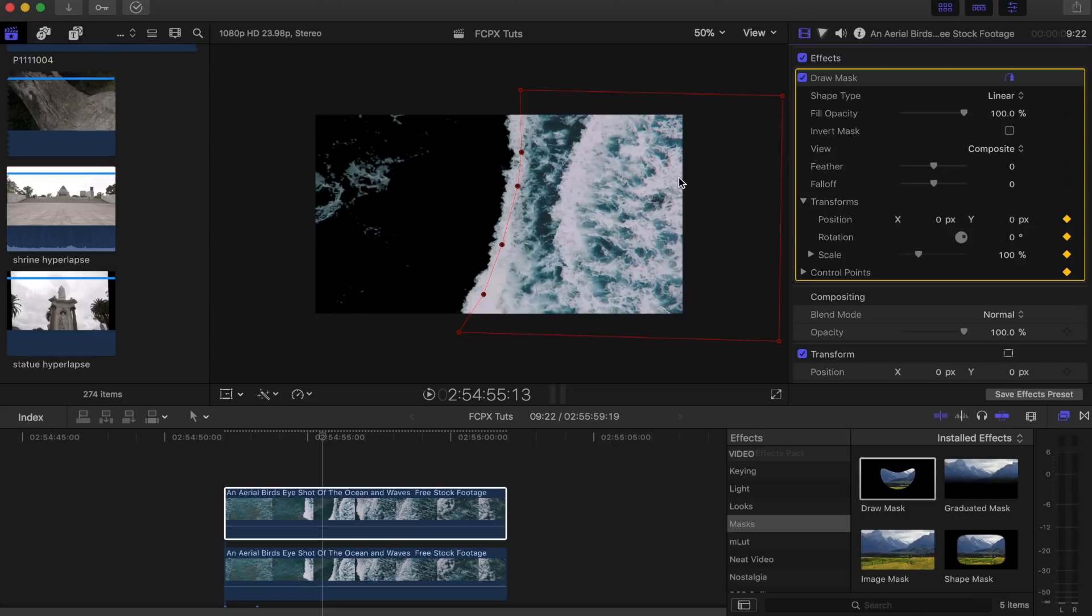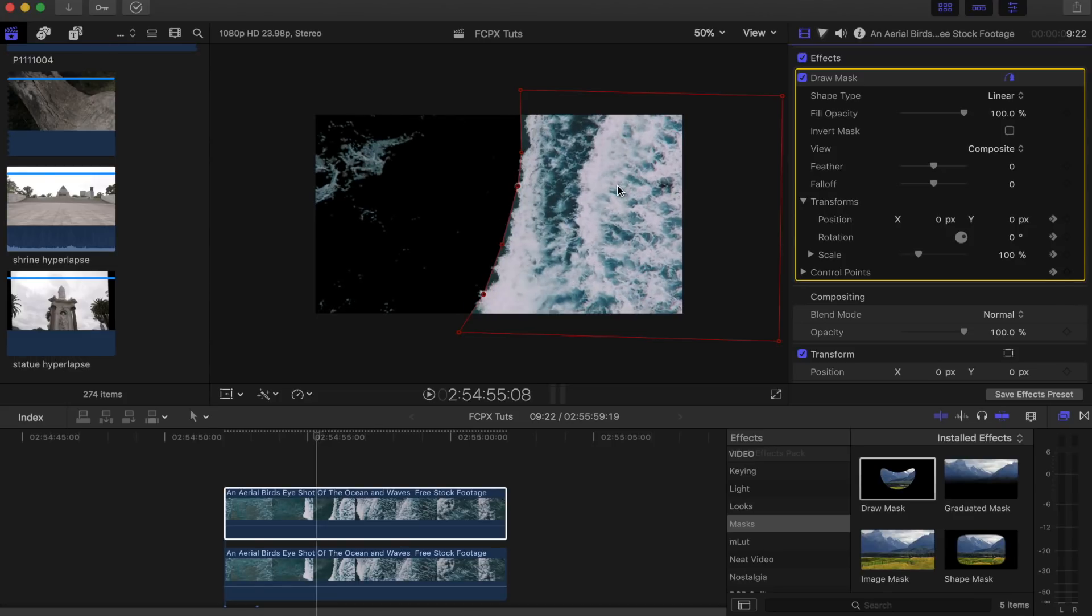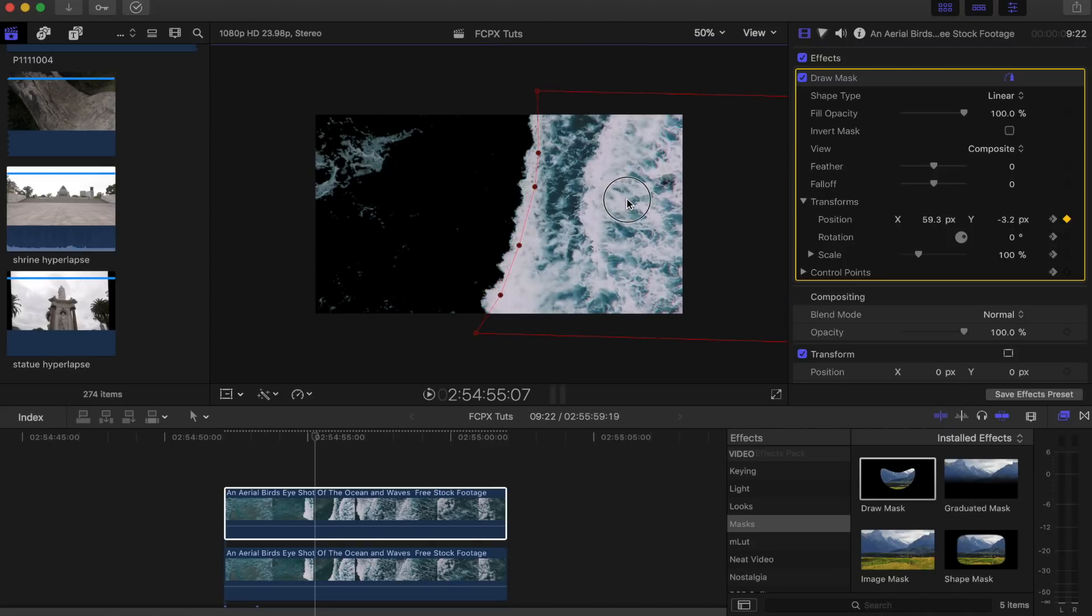Then I'm just going to skip through the frames using the right and left arrow key. I'm going to skip a few frames at a time and then just move this mask back so it stays on the white part of the wave.